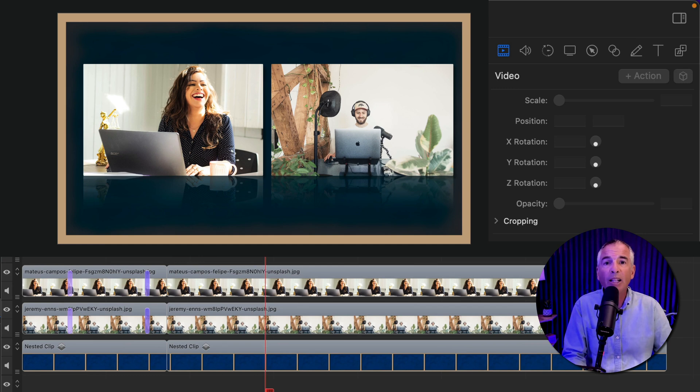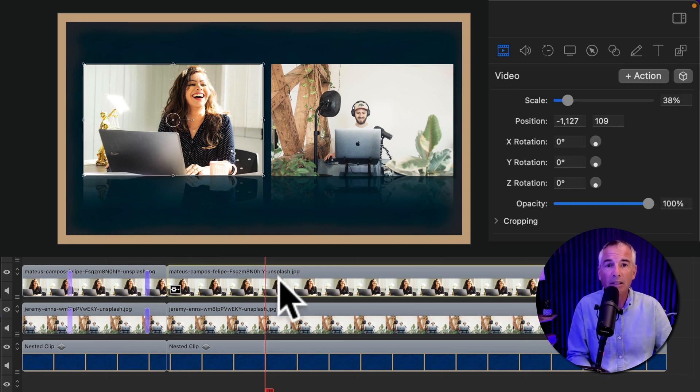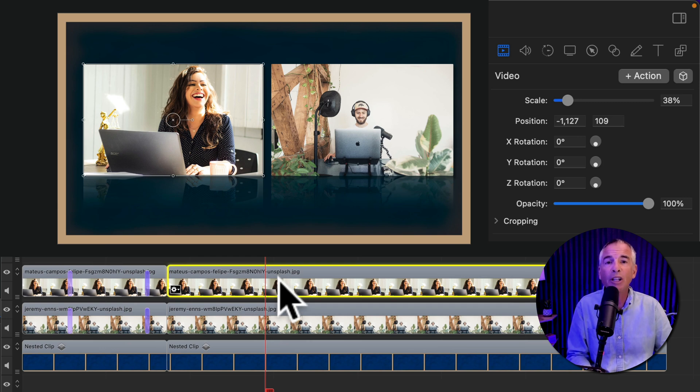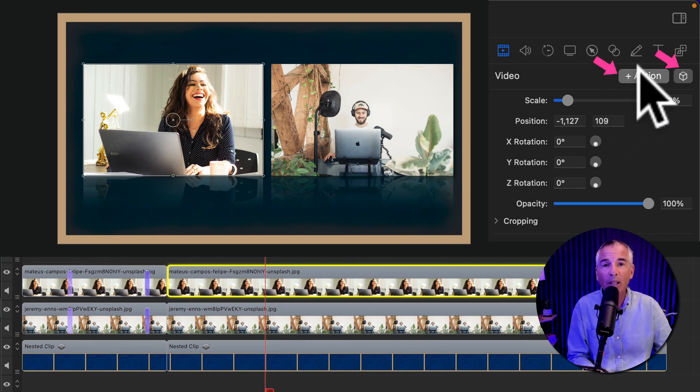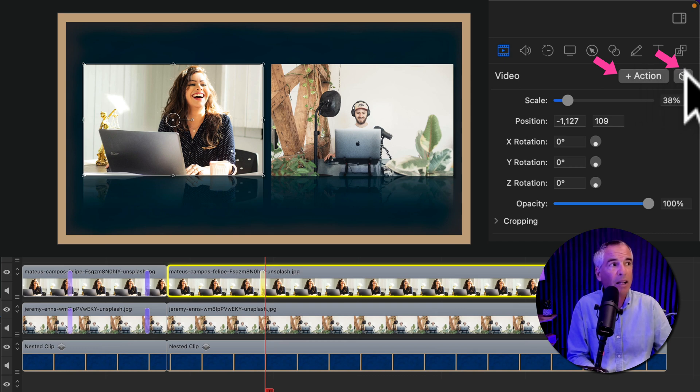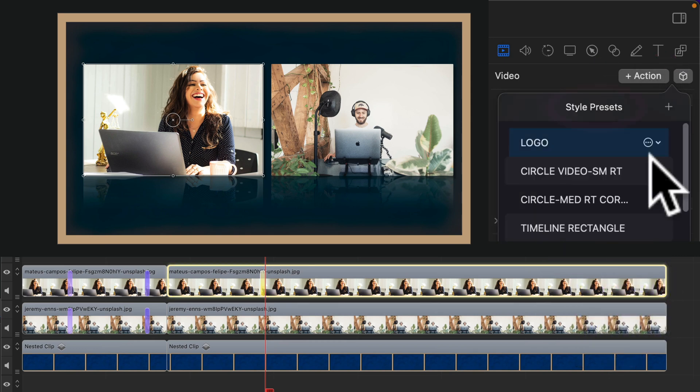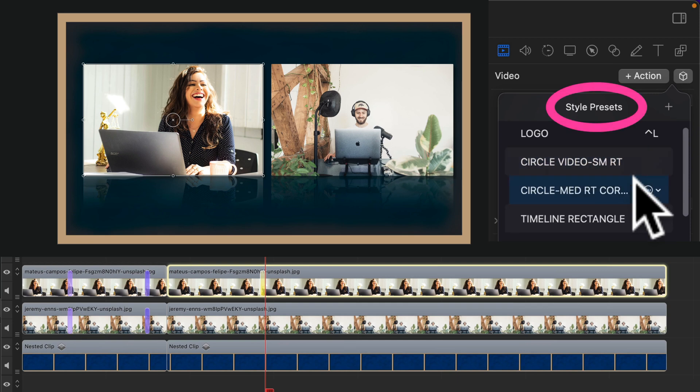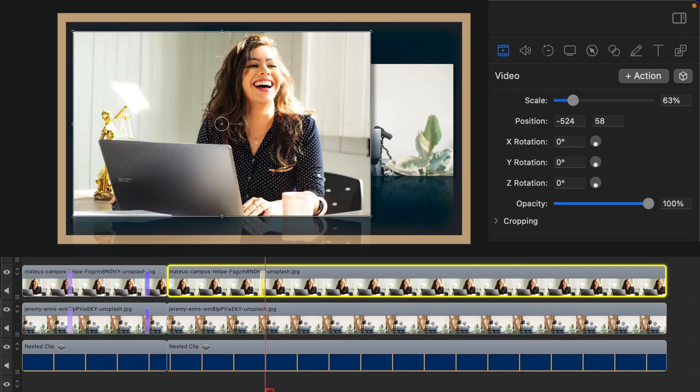Drag the playhead to where you want the animation or the resizing to start. Select the first clip that you want to resize. Go up to the video property and click on plus action. Then click on the cube for style presets and select a style preset that you want for this clip. I'm gonna choose left big.